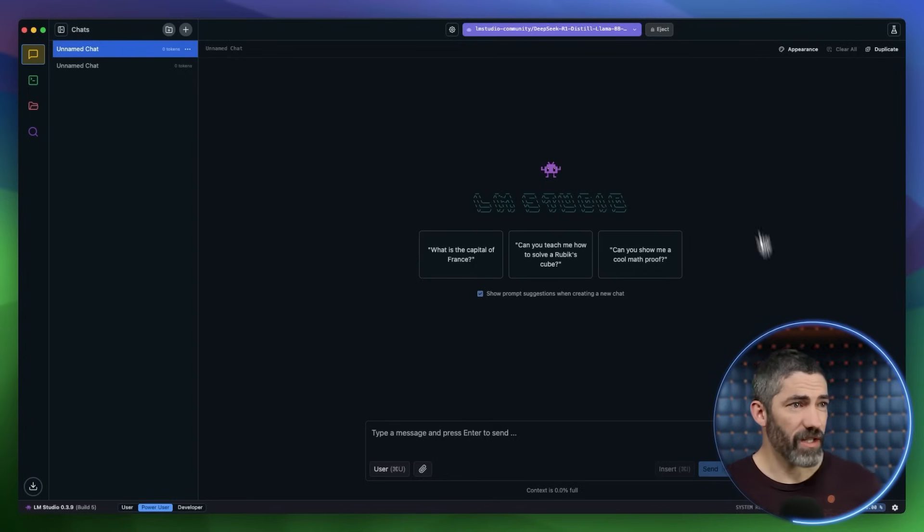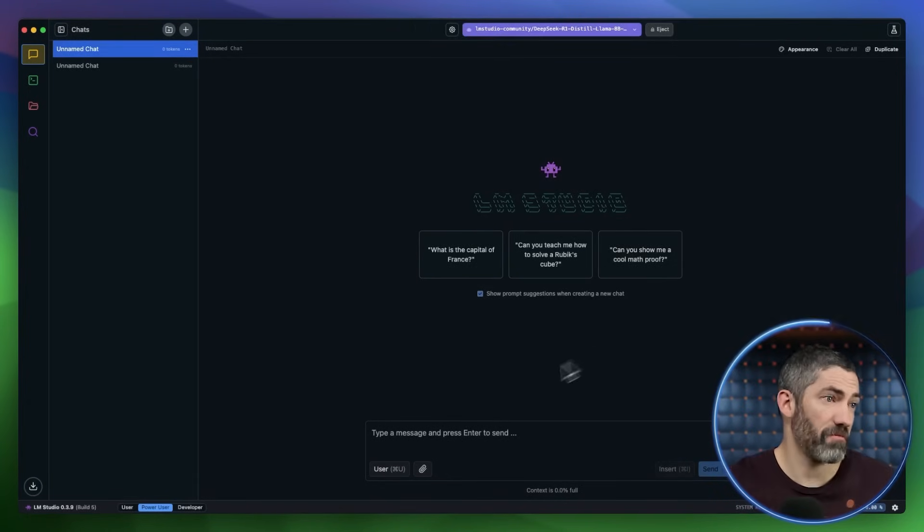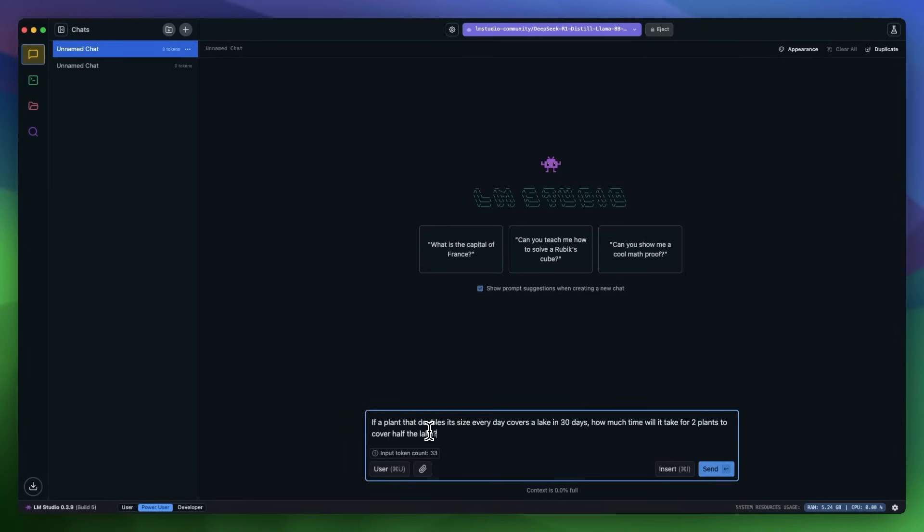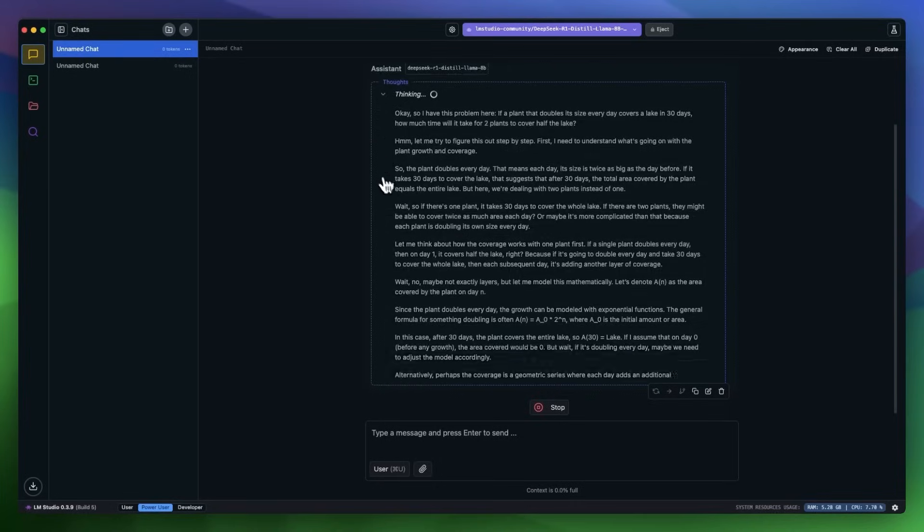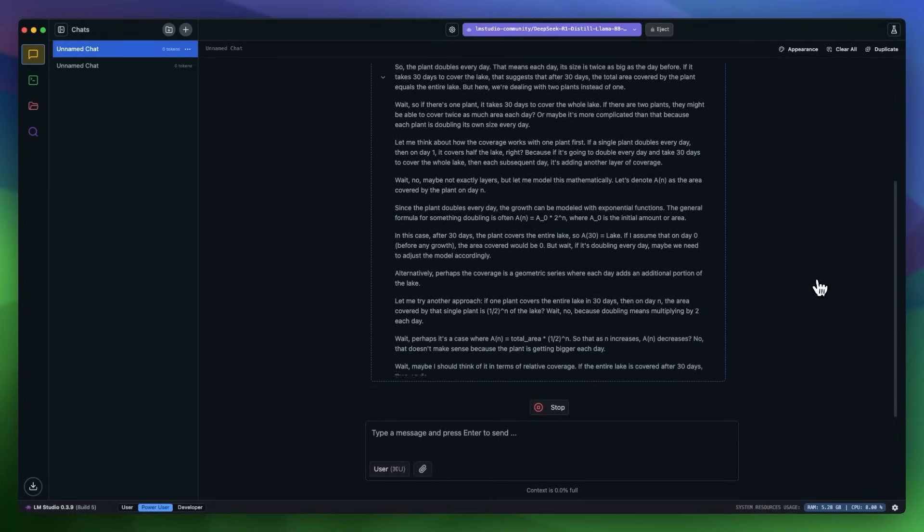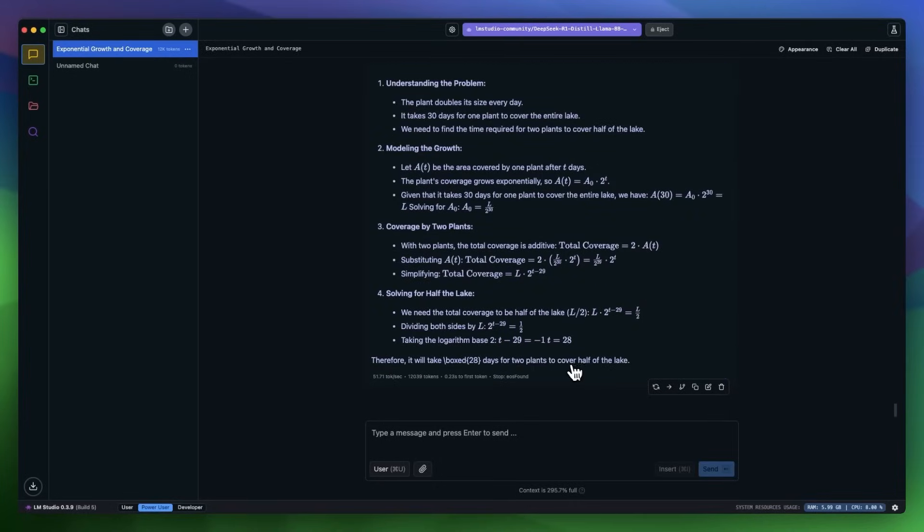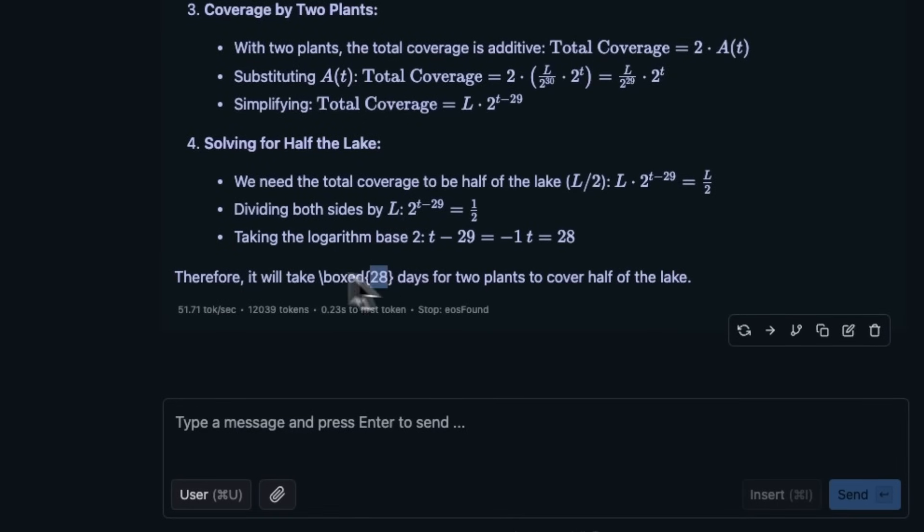Once that's done downloading, all you have to do is go up to the top and make sure the right model is selected. Then start prompting. This is running fully locally, nothing is leaving my computer and going to any servers anywhere else. You can see it still gets the correct answer, just like on the website.